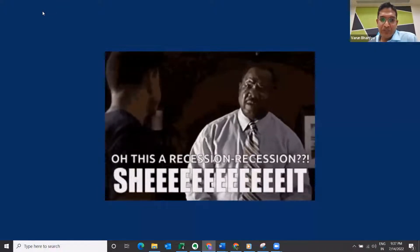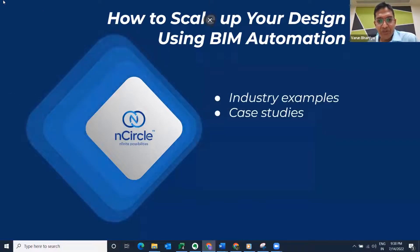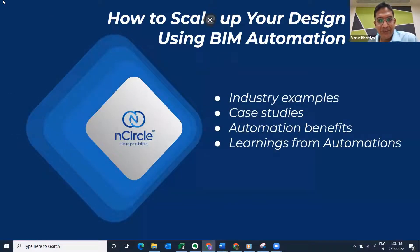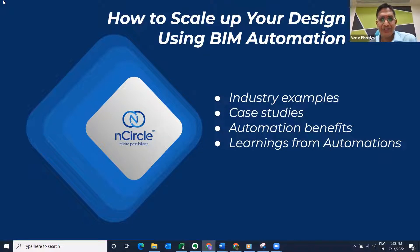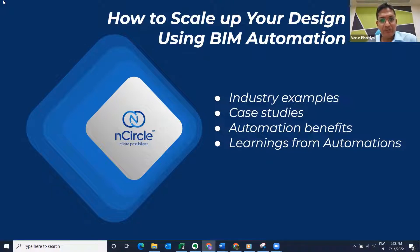With a global recession knocking on our doorstep, hiring new workforce is a catch-22 situation. With projections of the global economy shrinking, is it wise to increase the cost of manpower? On the other hand, if we stop new hiring, will this impact our future growth? So we need to solve this problem.